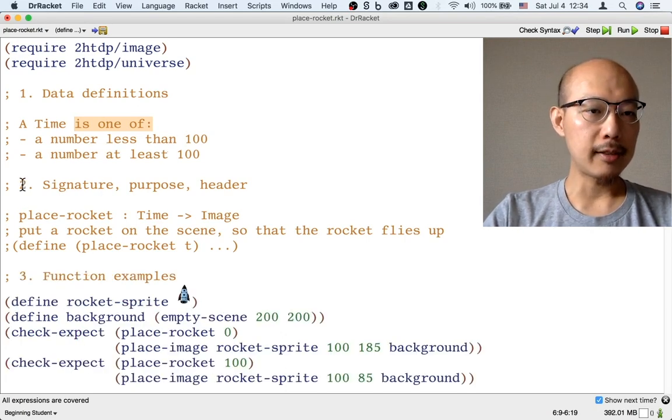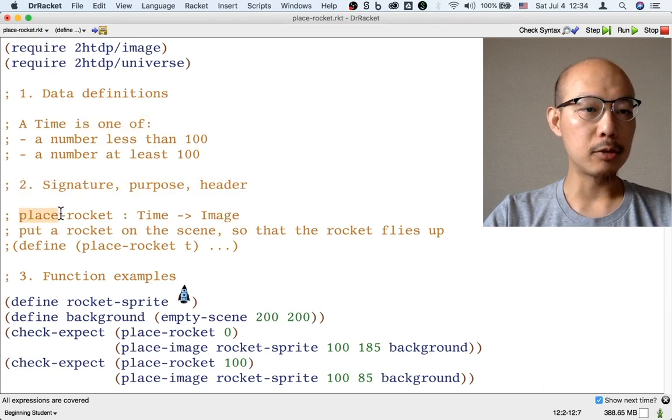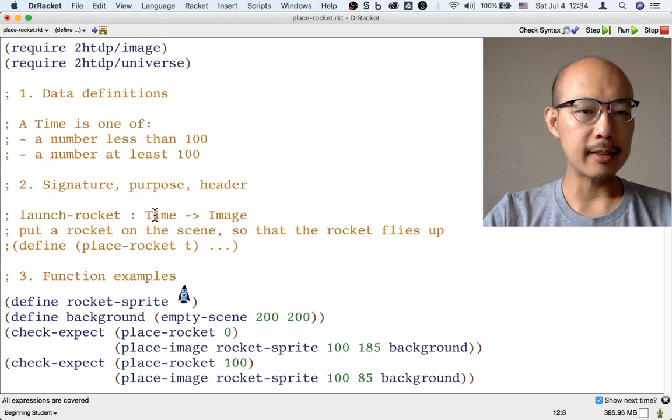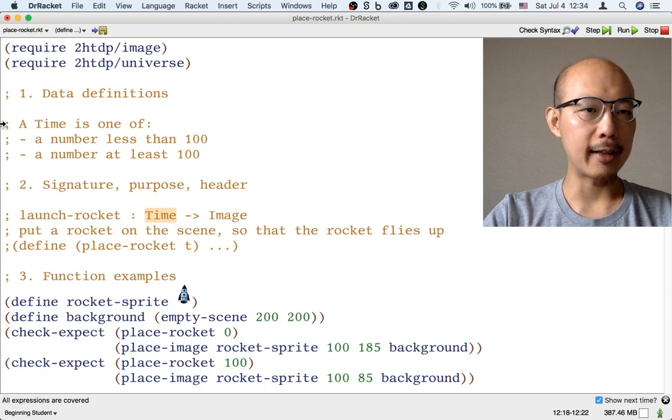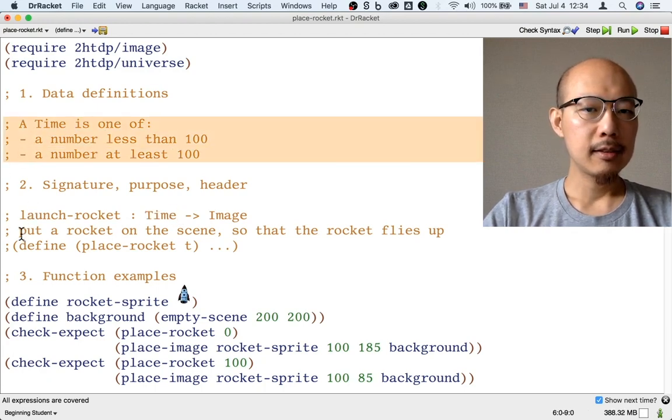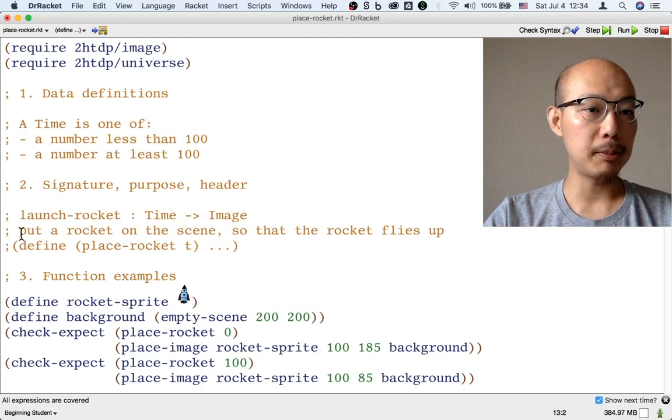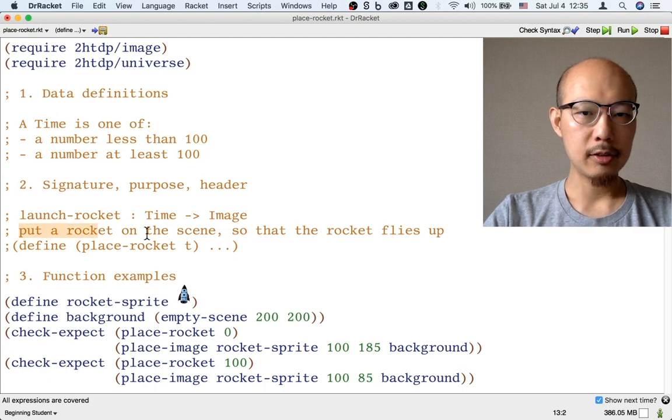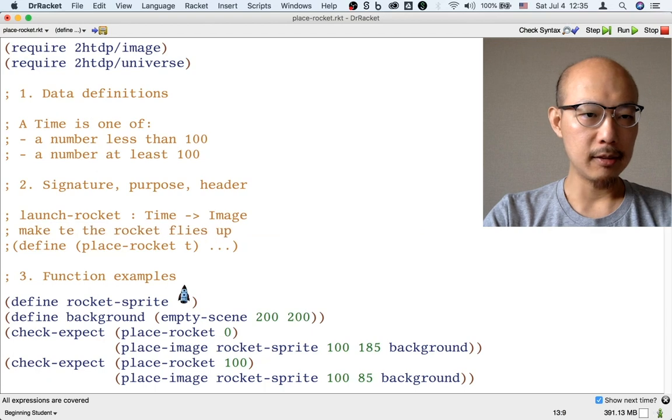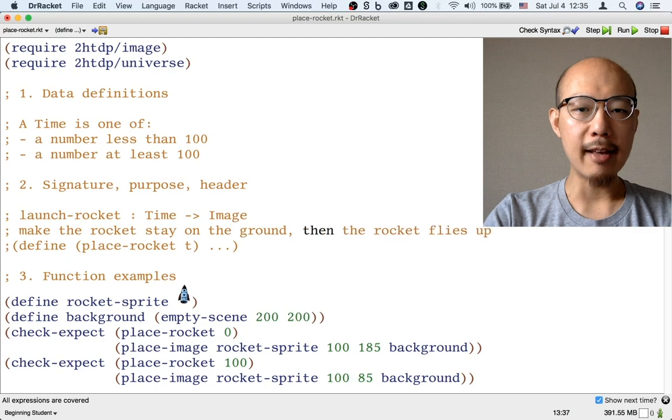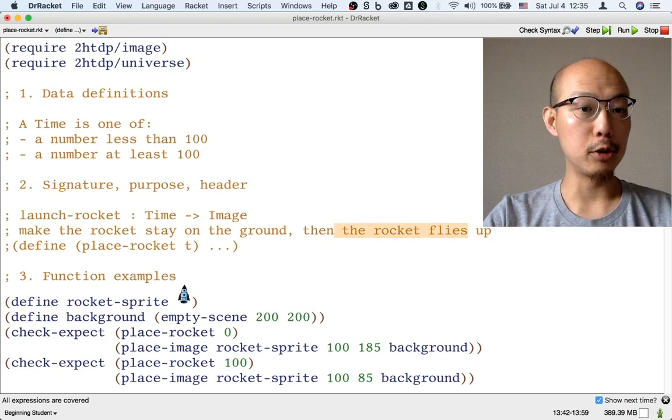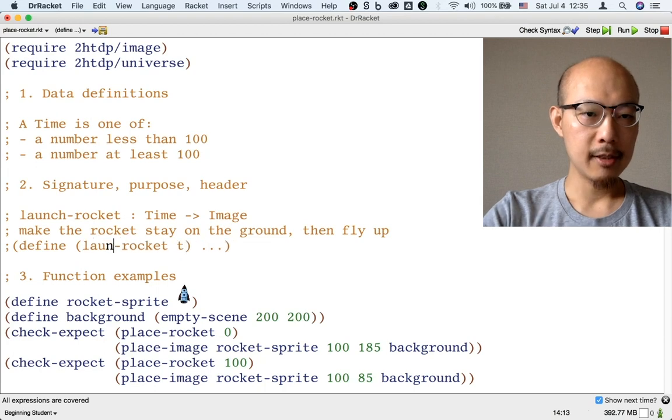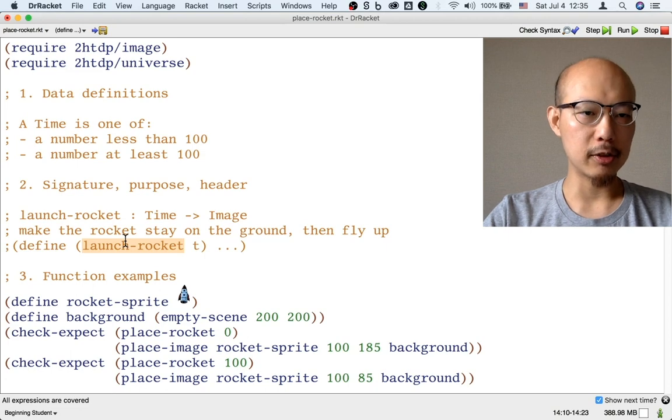Let's write the signature, purpose, and header of our new function. I'm going to rename this function. Instead of PlaceRocket, I'm going to call it LaunchRocket. It takes a time as input, which we had just defined. Make the rocket stay on the ground, then fly up. That's the purpose of our new function. We're still going to call the input t for time, but now the name of the function is LaunchRocket.